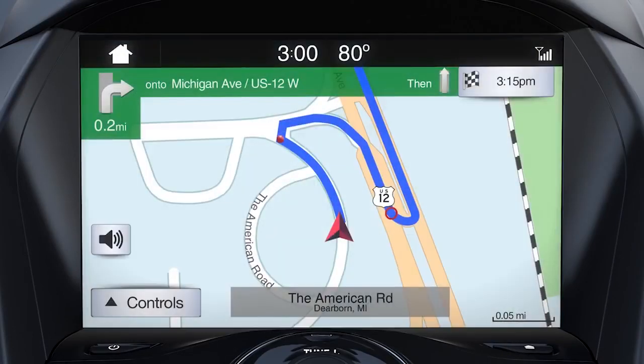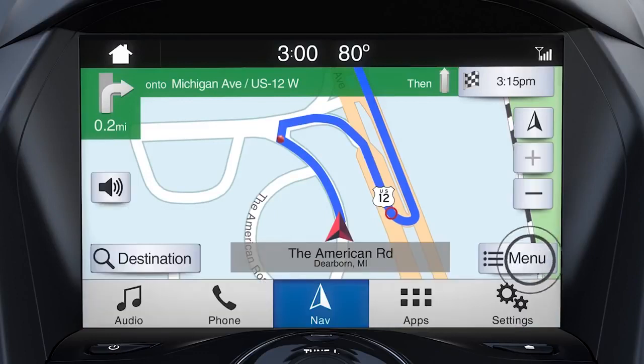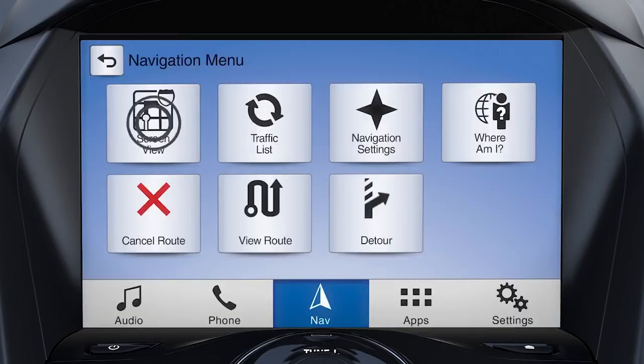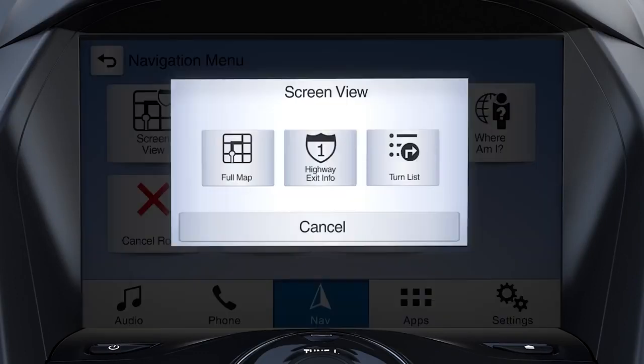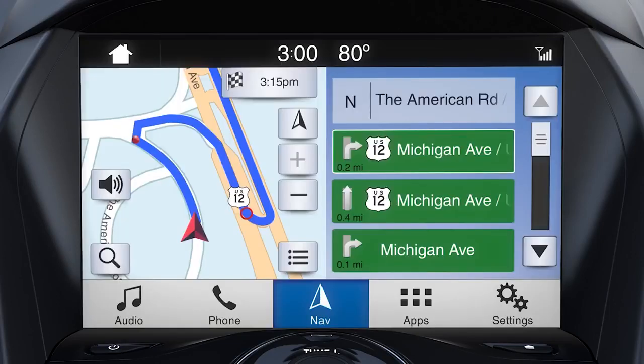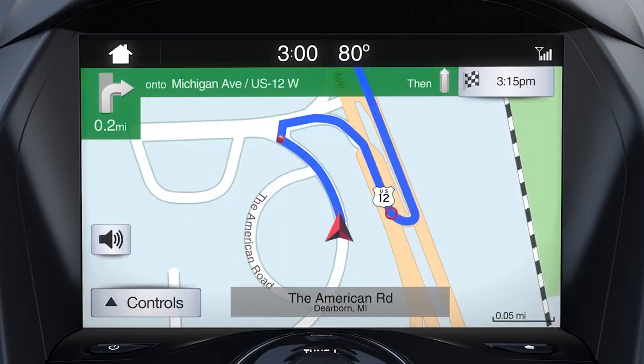To view a turn-by-turn list, touch Controls, Menu, Screen View, and then Turn List. To return to full-screen map view, simply touch anywhere on the map.